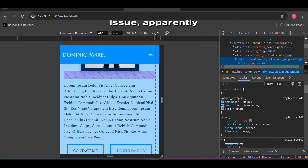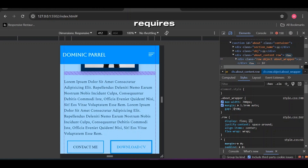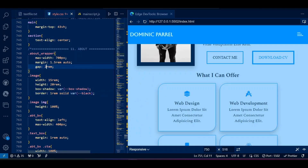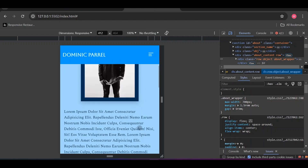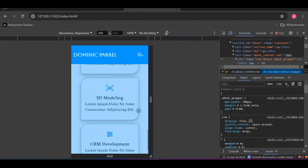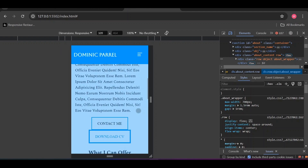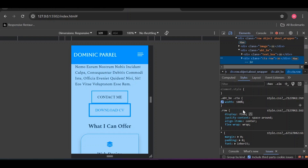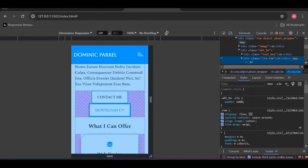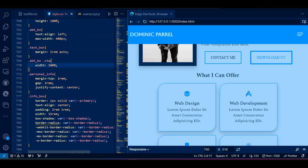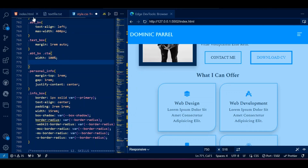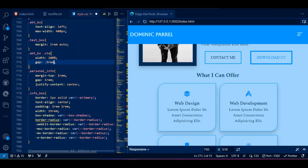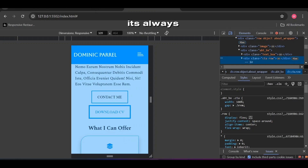Here is the issue — apparently our image requires a lot of gap around it. Let's debug our buttons too. I found the culprit — it's always the gap.